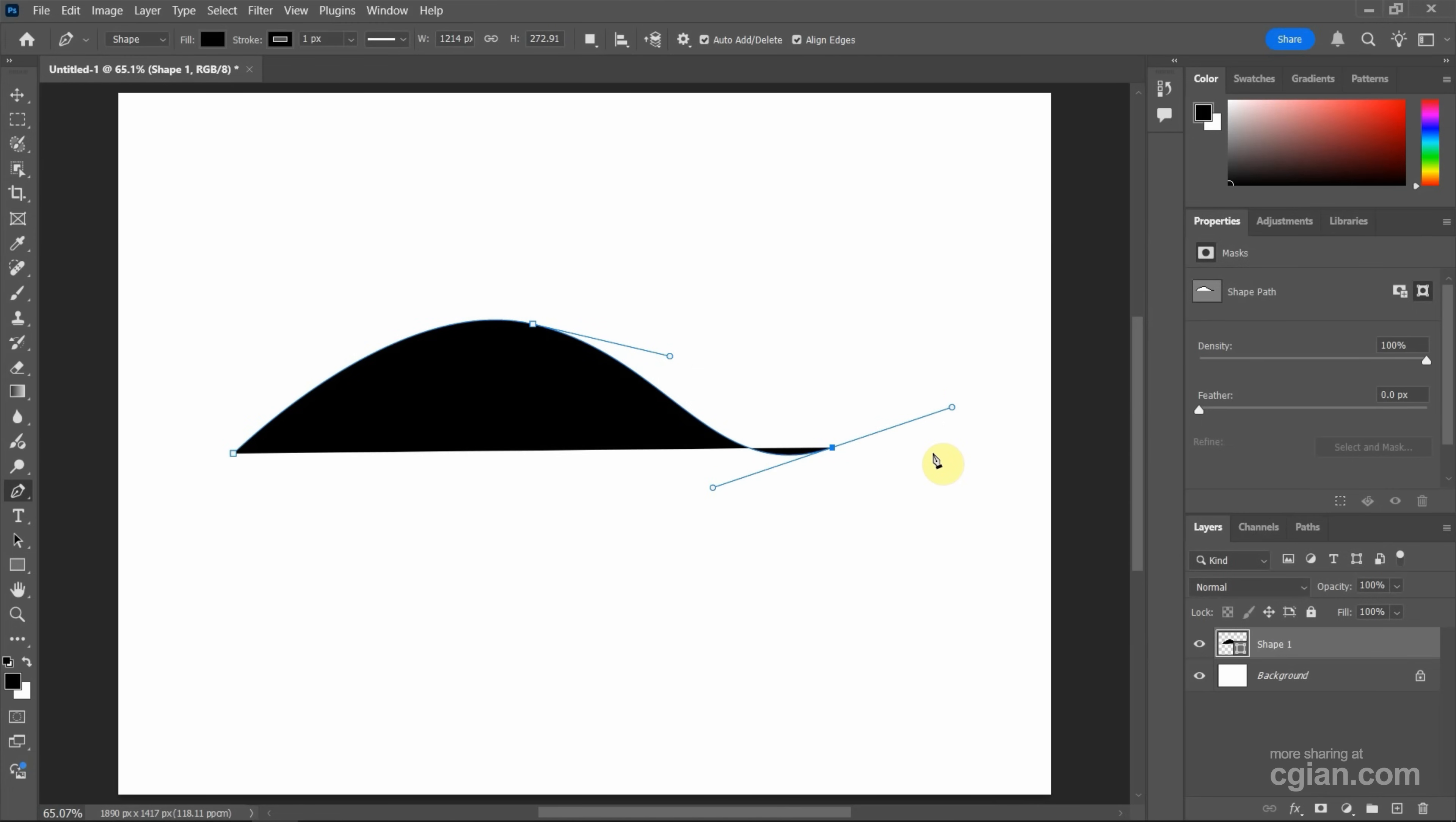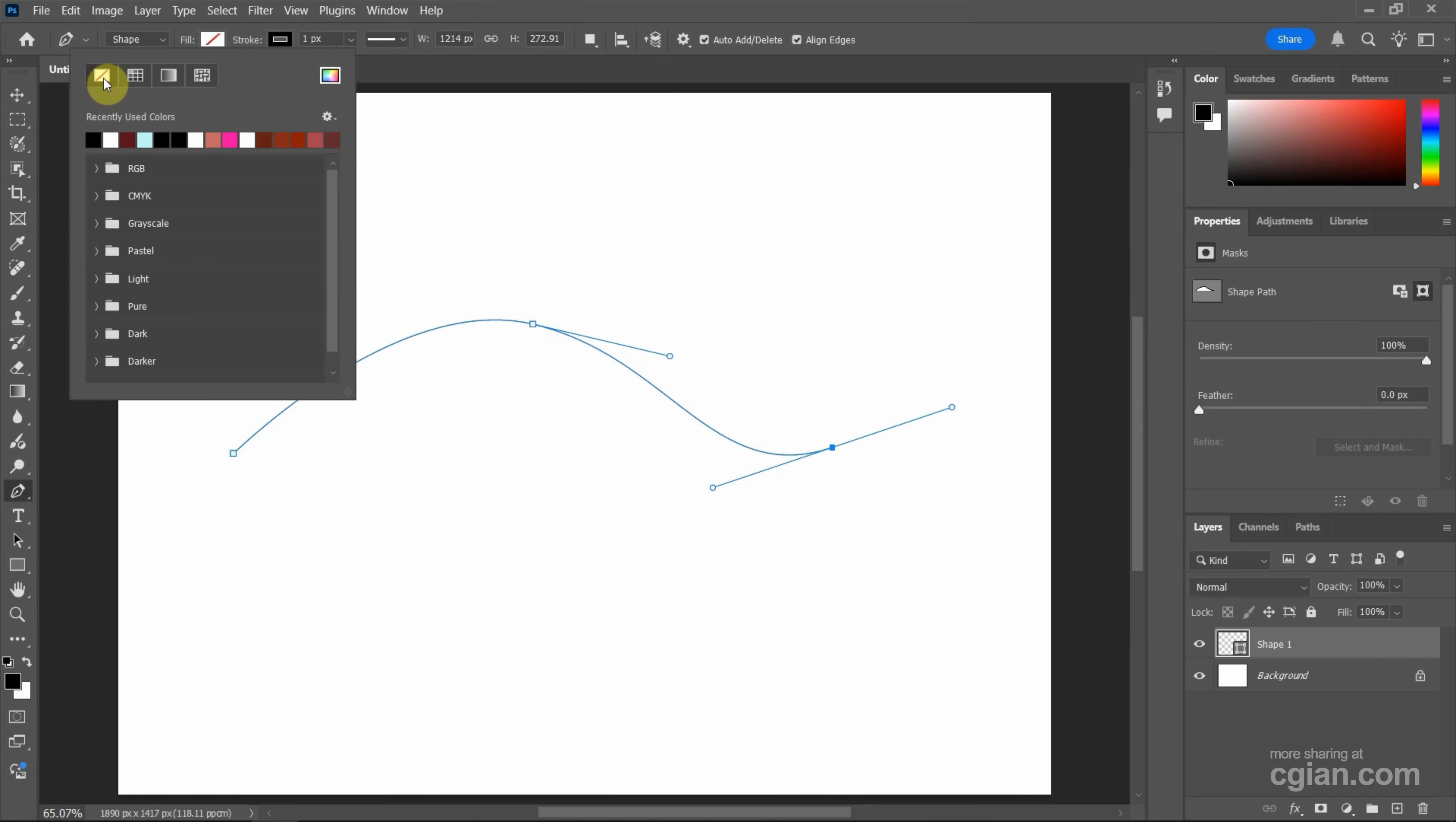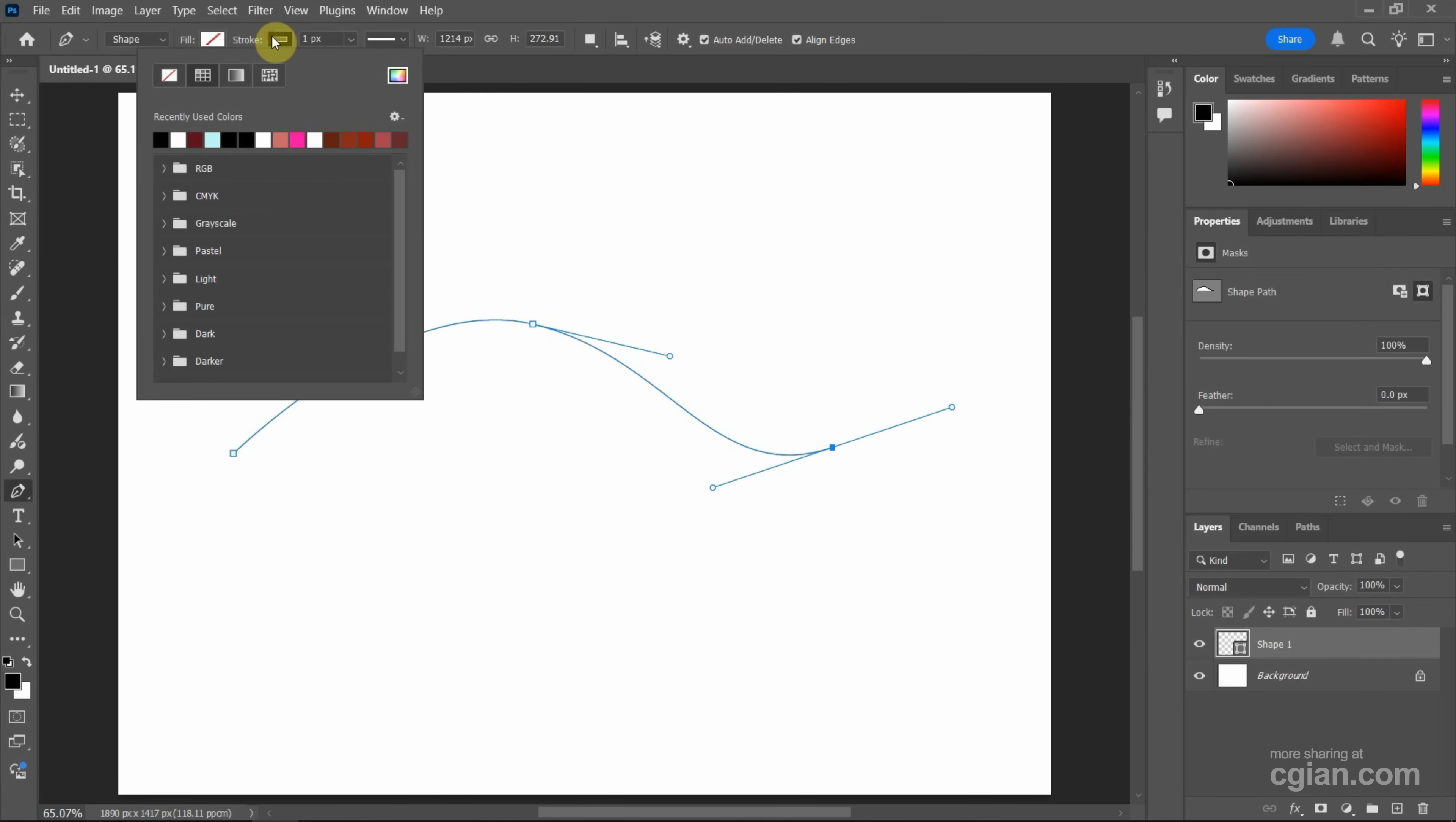Actually, the line doesn't have a fill color. We can go to the top option bar and set fill to none. Then we can change the stroke color here.